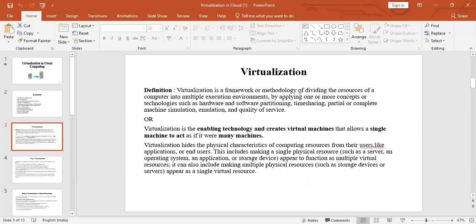Virtualization is a framework or methodology of dividing the resources of a computer into multiple execution environments, by applying one or more technologies like hardware and software partitioning, by time sharing, by making the machine partial or complete, and by emulating — that is reproducing and meeting the quality of services. It is the enabling technology that creates virtual machines allowing a single machine to act as if it were many machines.